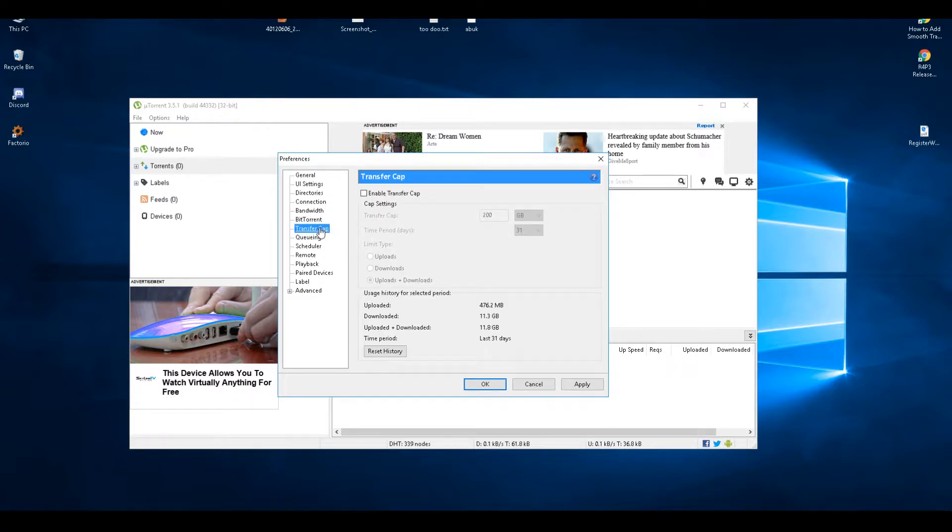Transfer cap - I've not set that because I've got unlimited broadband so I'm good, but you can set that if you only get 20 gig a month.